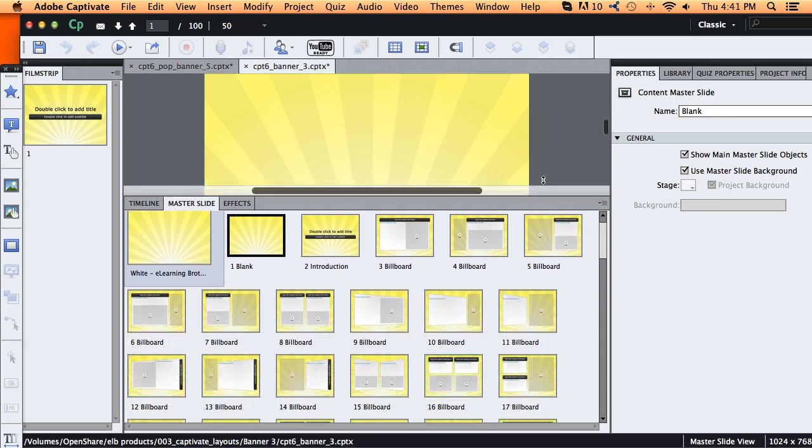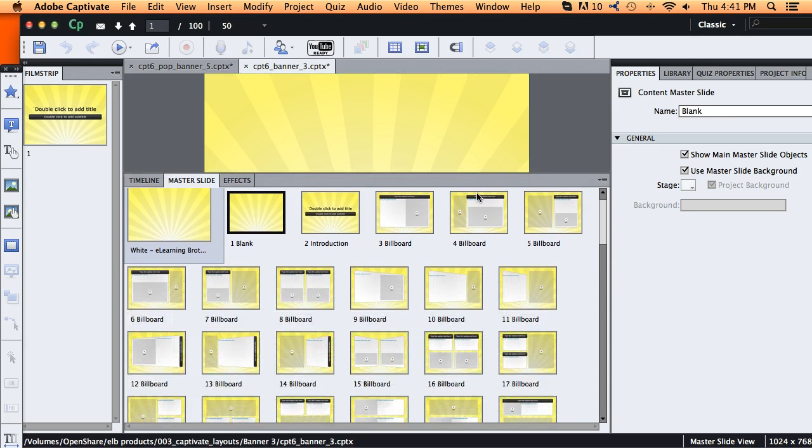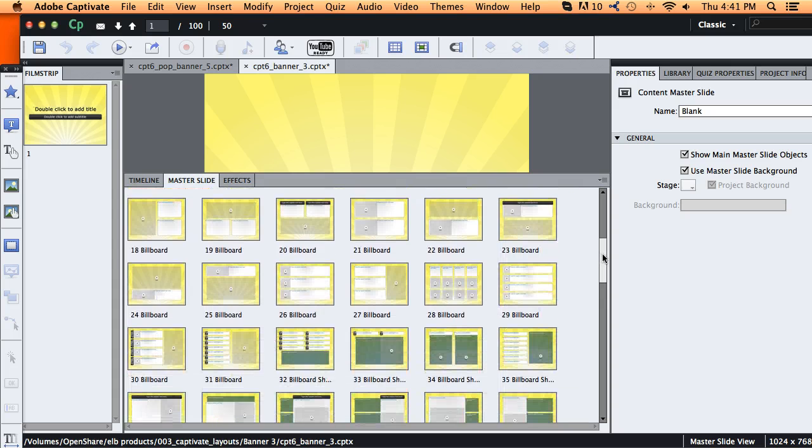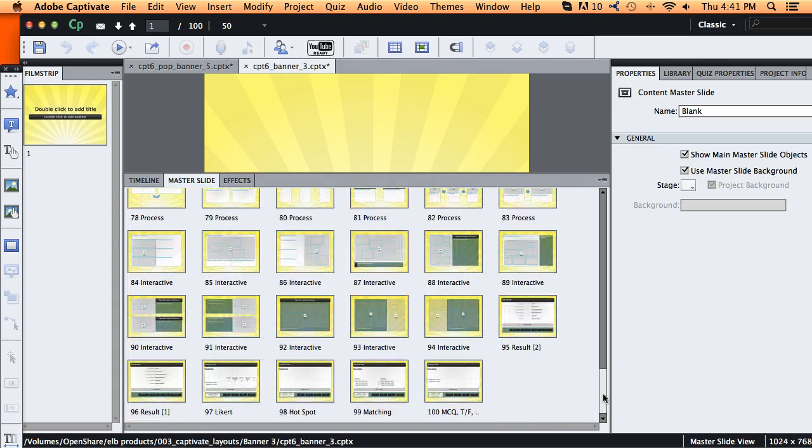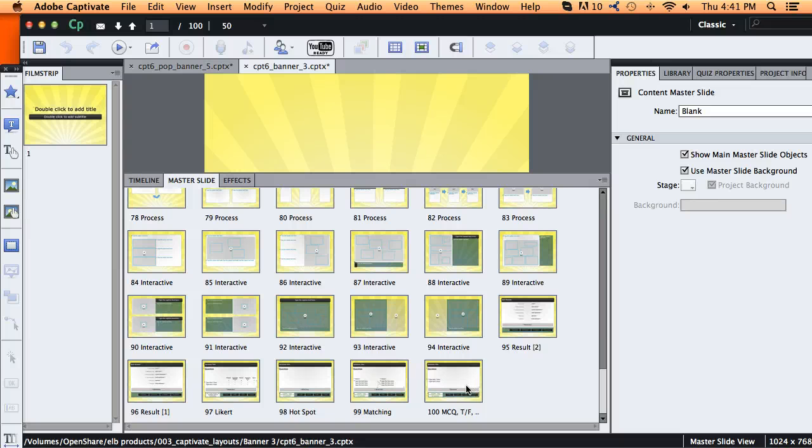So what I'm going to do is open up my master slide tab and these are all my slide masters. And I'm going to go down to the very bottom and start with copying over just some of the quiz slides.